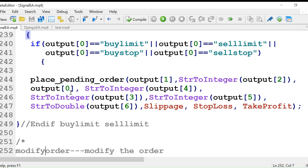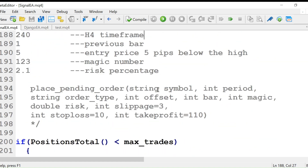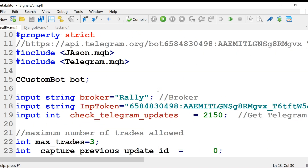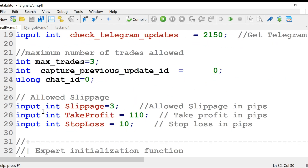From output zero, we get the order type using string-to-integer conversion. This is the bar number. All these inputs are now provided to the place pending order function. Slippage, stop loss, and take profit have already been defined as global variables — I have fixed them but you can change them in the settings. Input slippage is three for my EA, input take profit is around 10 pips, and input stop loss is 10 pips.